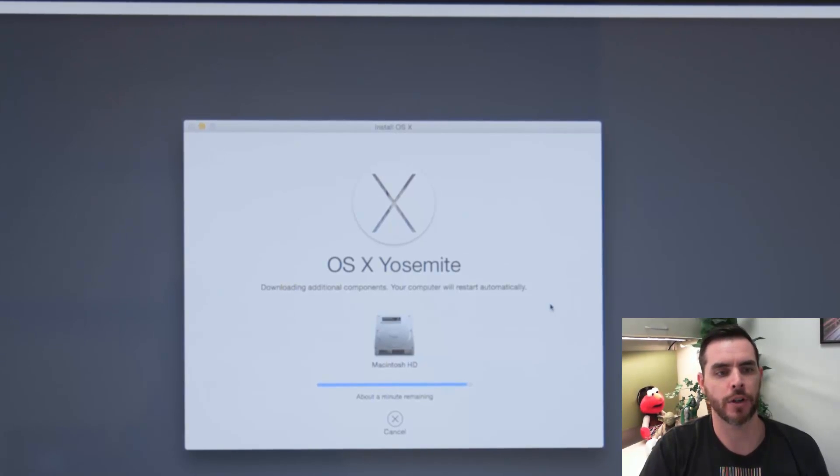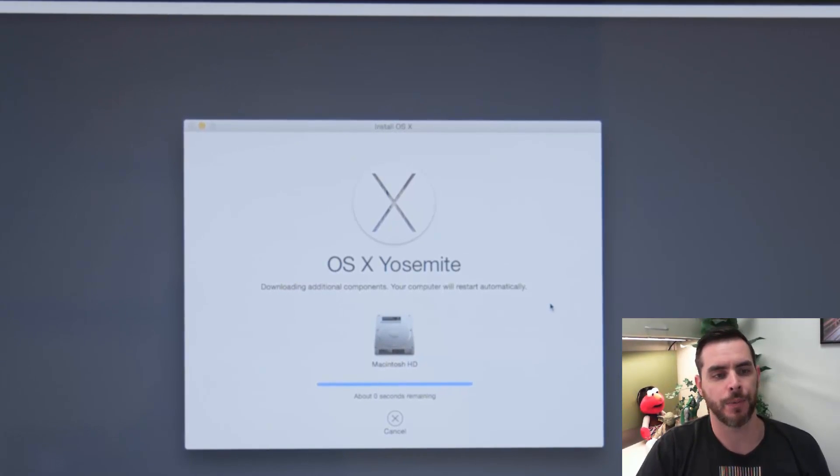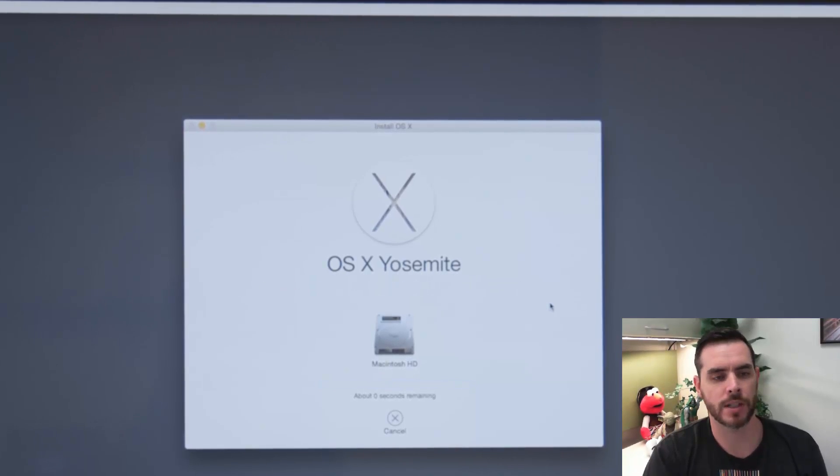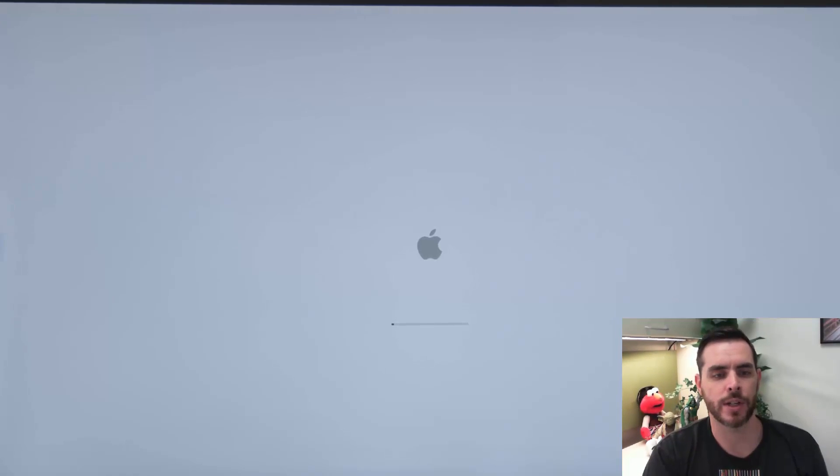And that way, whenever you go to log in, it'll check online to make sure your login is valid. Then once it's finished downloading and installing, it'll restart automatically.